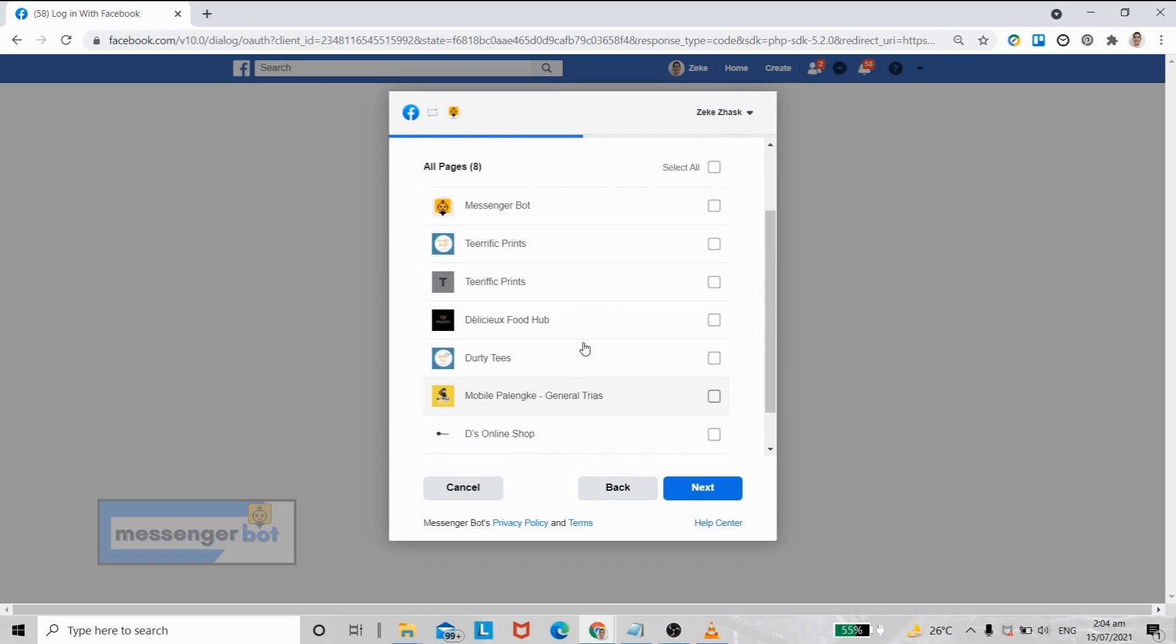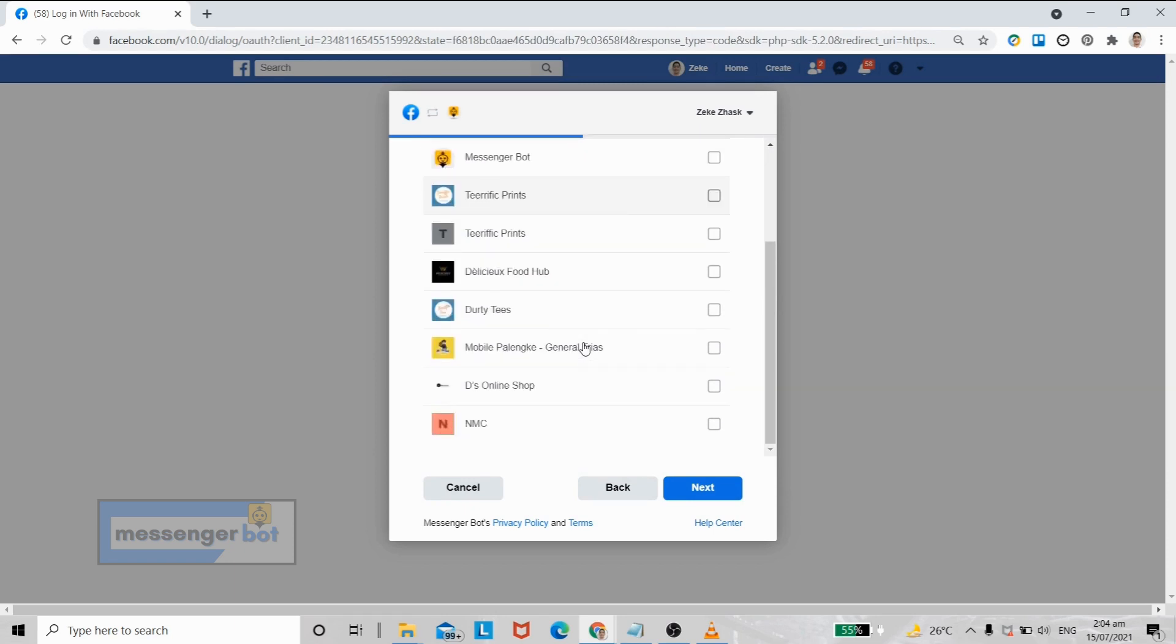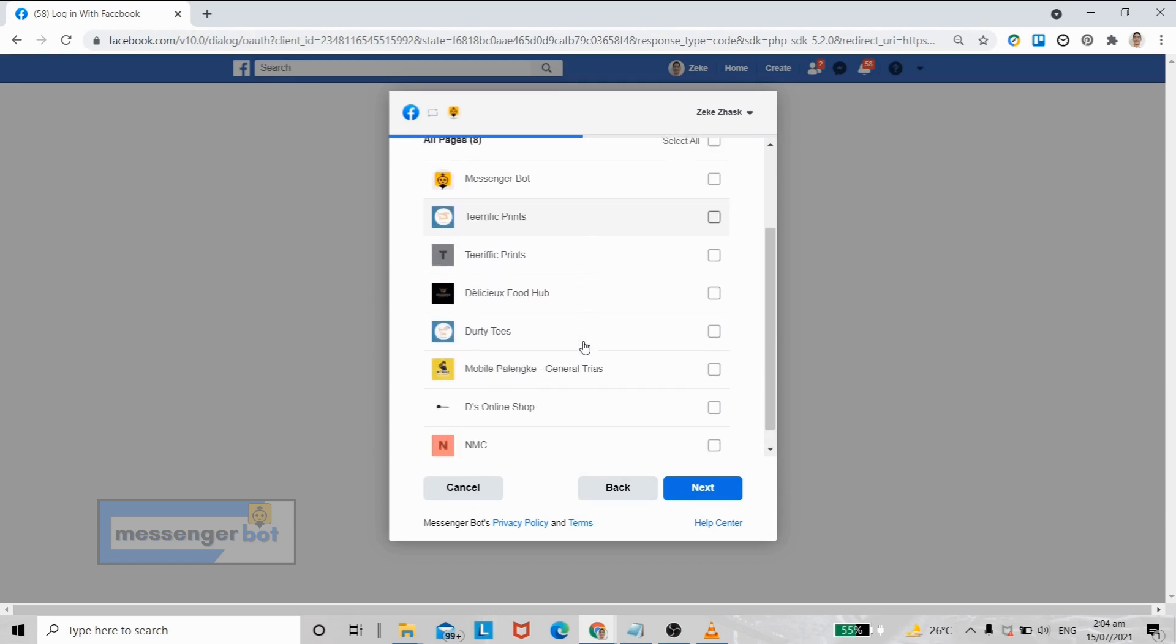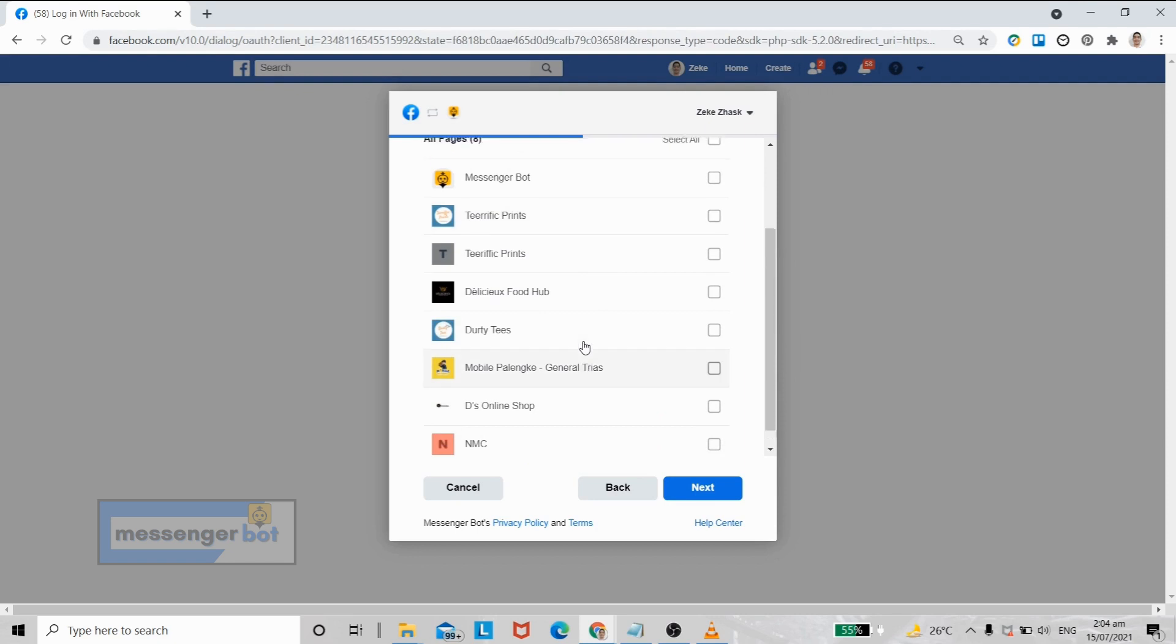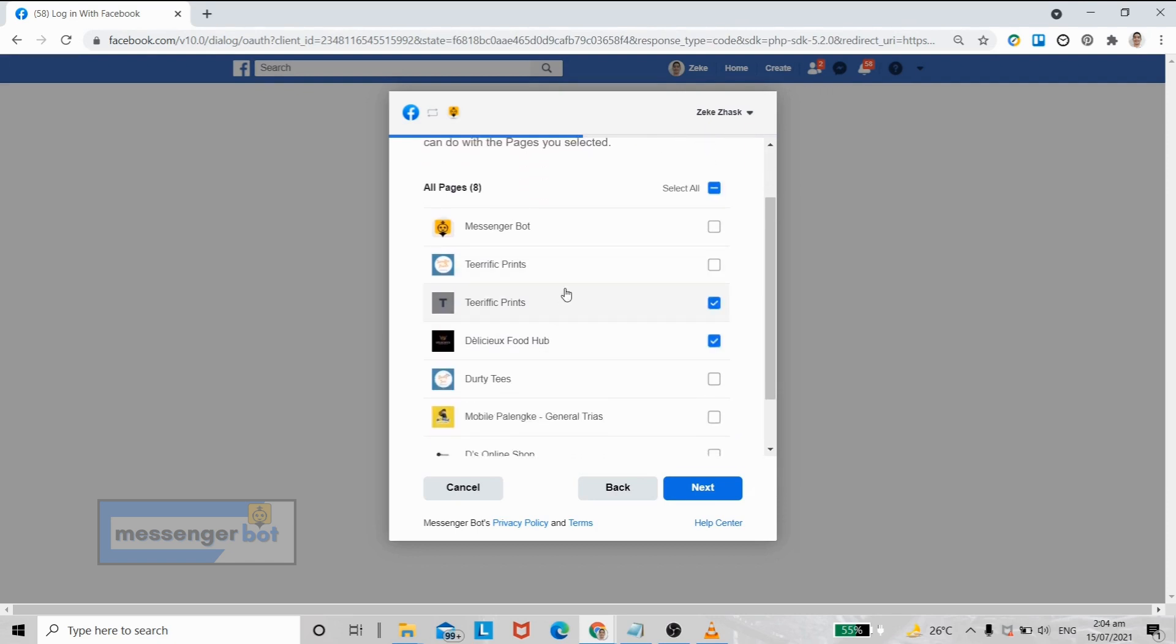Now here are all the Facebook pages that you own on your Facebook account. You can select multiple pages if you want to, but for this tutorial I will just select Terrific Prints.